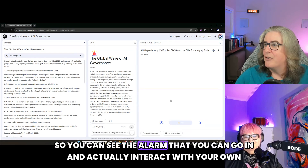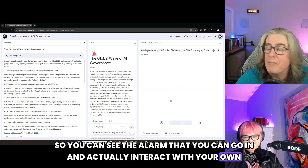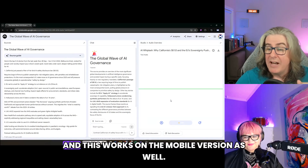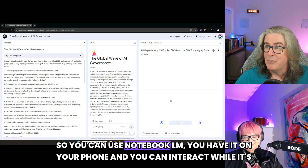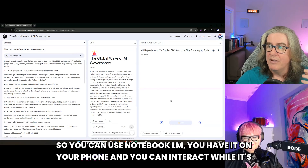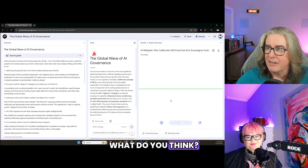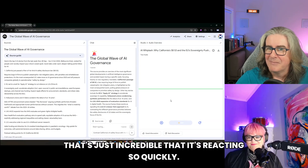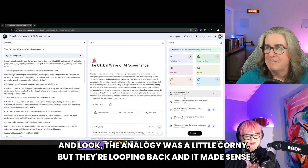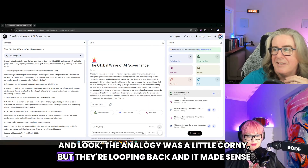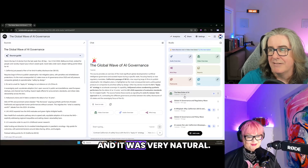You can see how you can go in and actually interact with your own personalized podcast. This works on the mobile version as well — you can use Notebook LM on your phone and interact while it's on your phone. That's just incredible that it's reacting so quickly. The analogy was a little corny, but they looped back and it made sense. Yeah, and it was very natural.